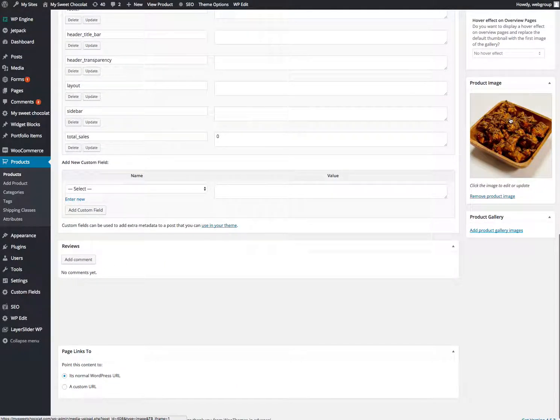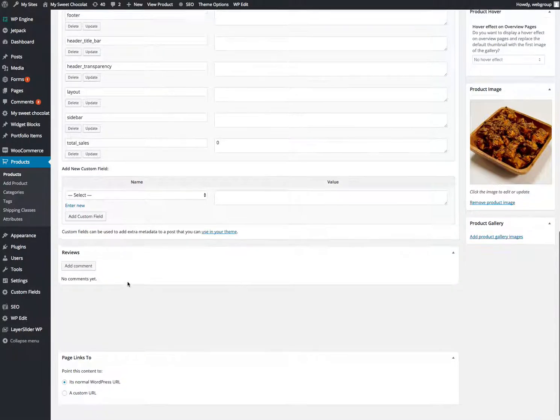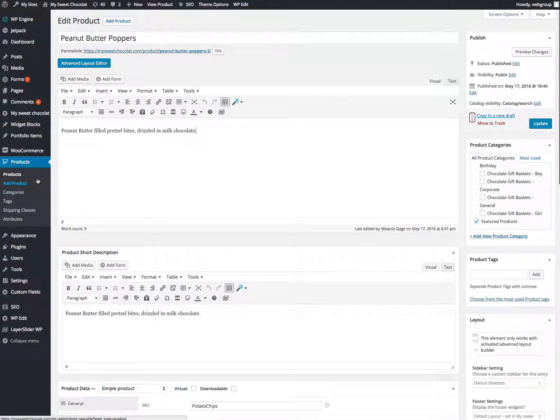The product image, this is the one that's going to be viewed from the front. If I go to add products.